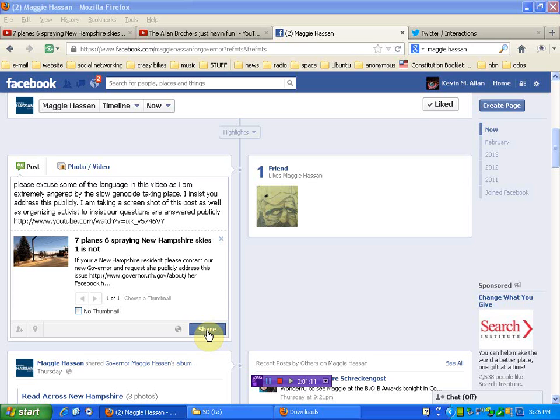If you're in New Hampshire, and you're seeing this video, and you haven't seen the other one, the link to it will be below, where there's also a link to her About page. You can email her, call her.